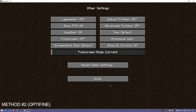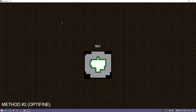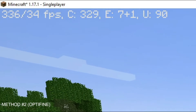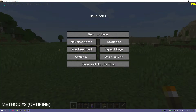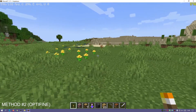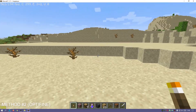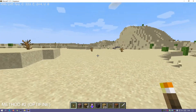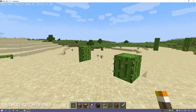With Show FPS enabled, go back into a world and the FPS counter will display on the top left corner of your Minecraft game alongside other information. Bringing up FRAPS to verify, you can see the figures should match — this confirms OptiFine's own FPS counter is working correctly. This is method two for displaying and enabling the FPS counter in your Minecraft Java game for version 1.17.1.